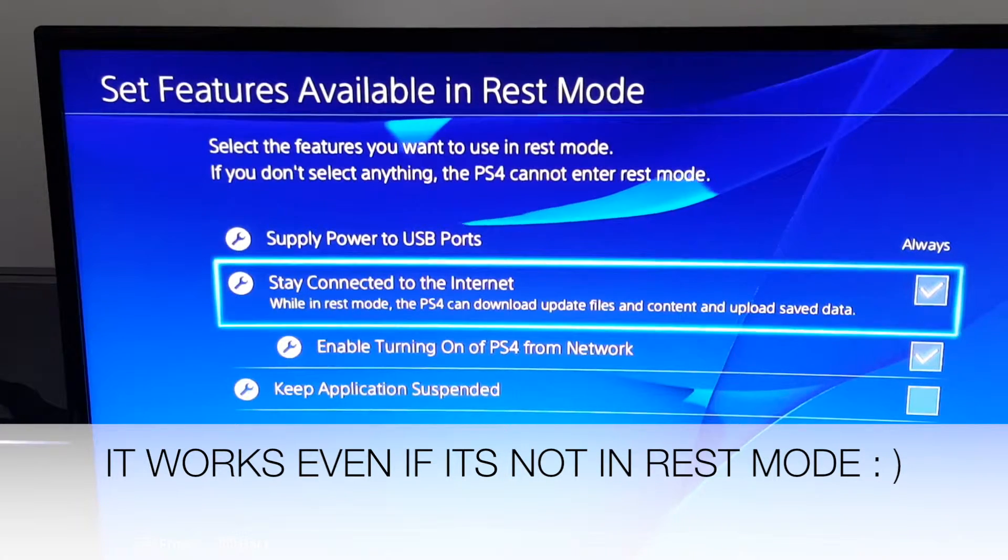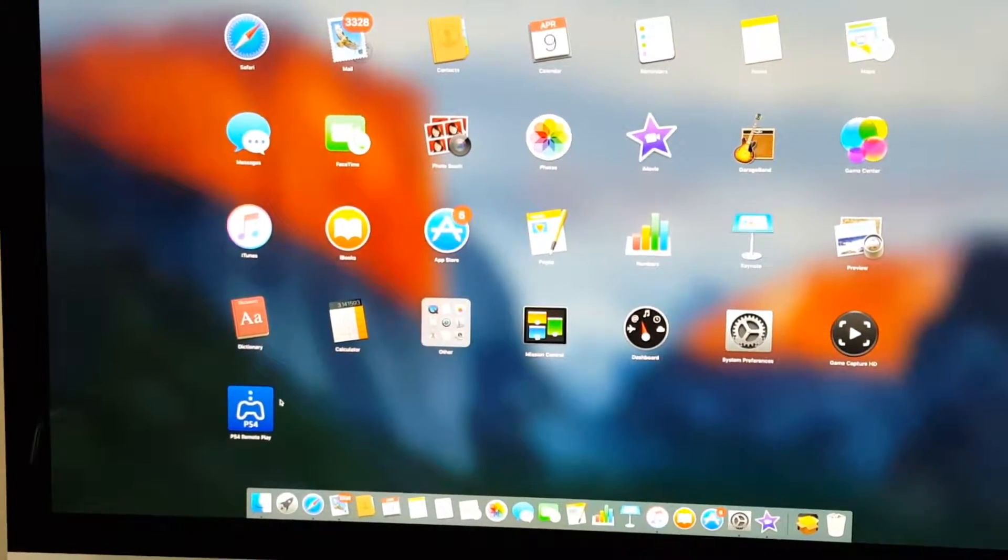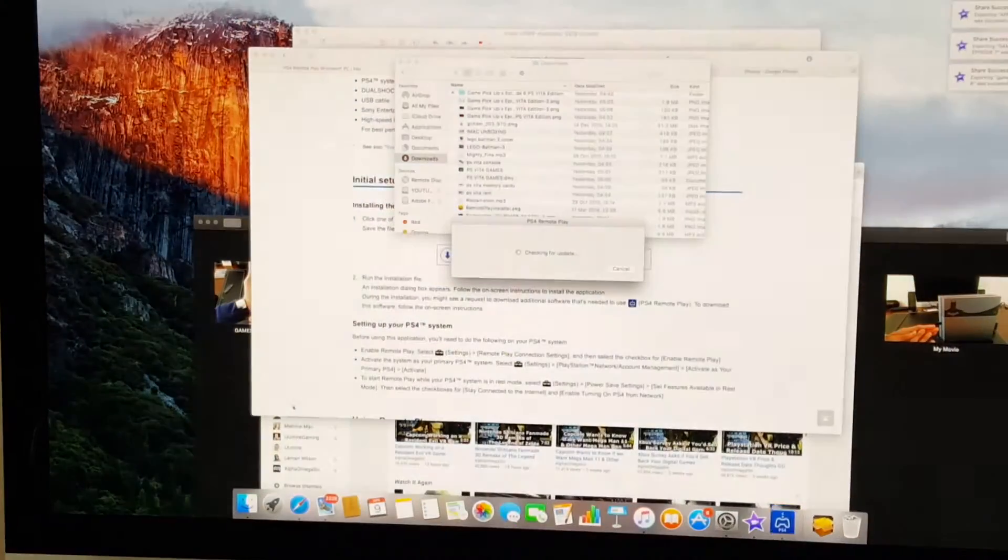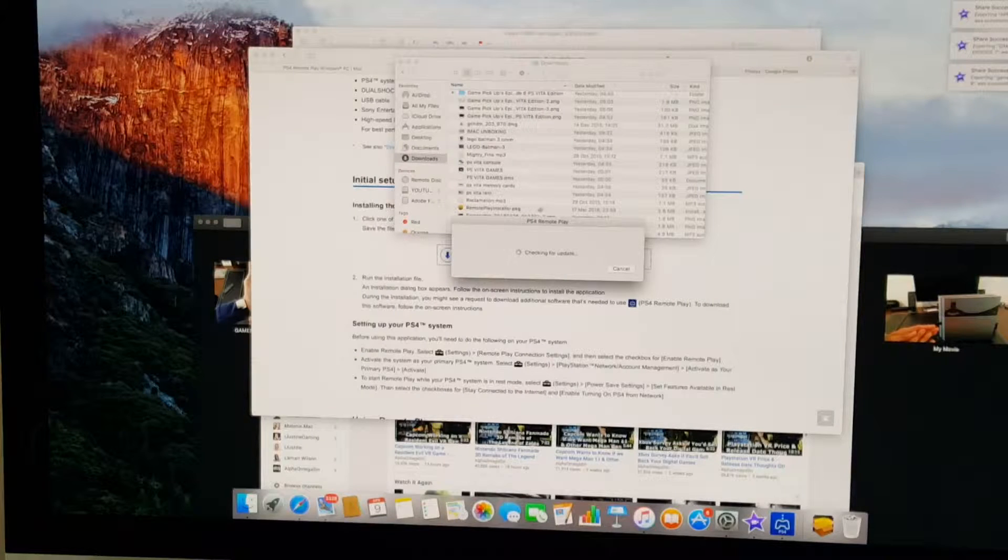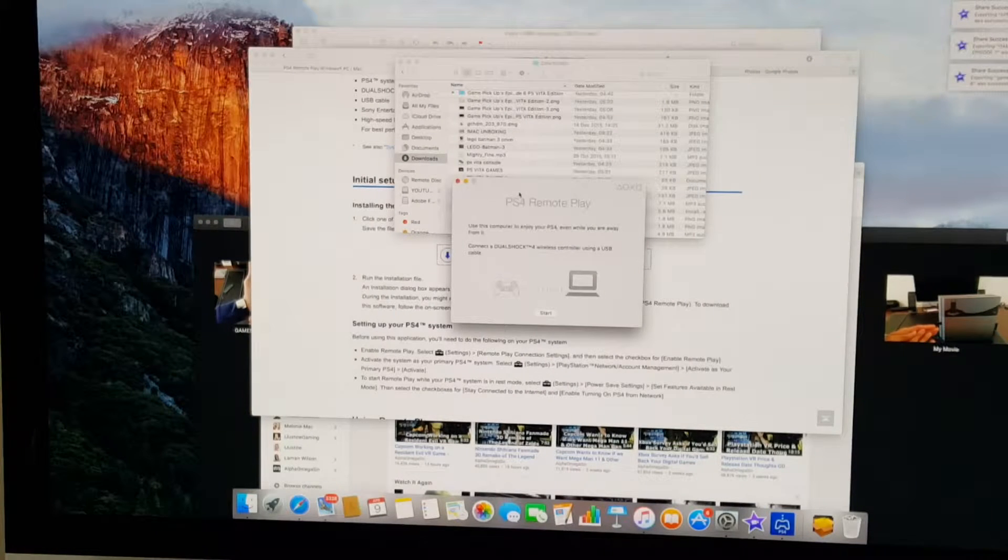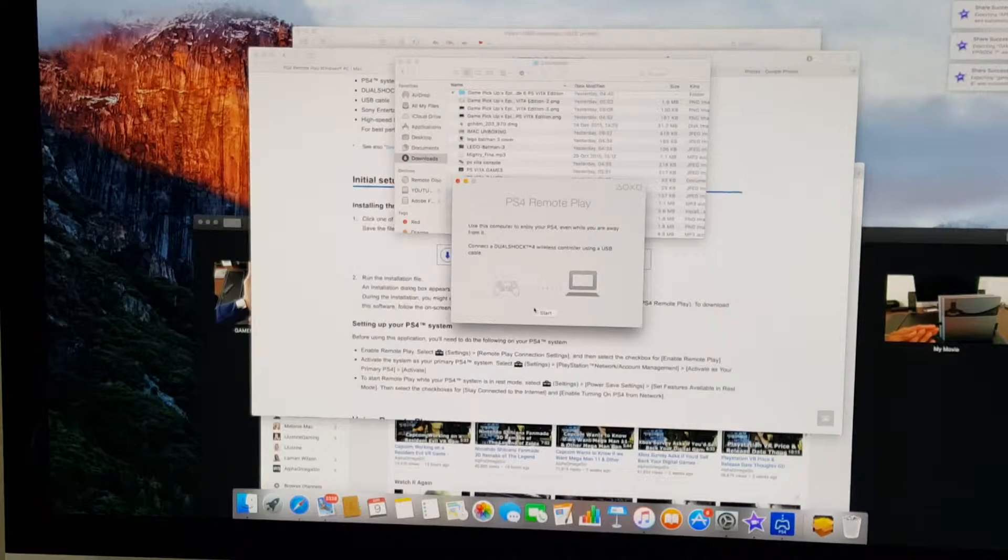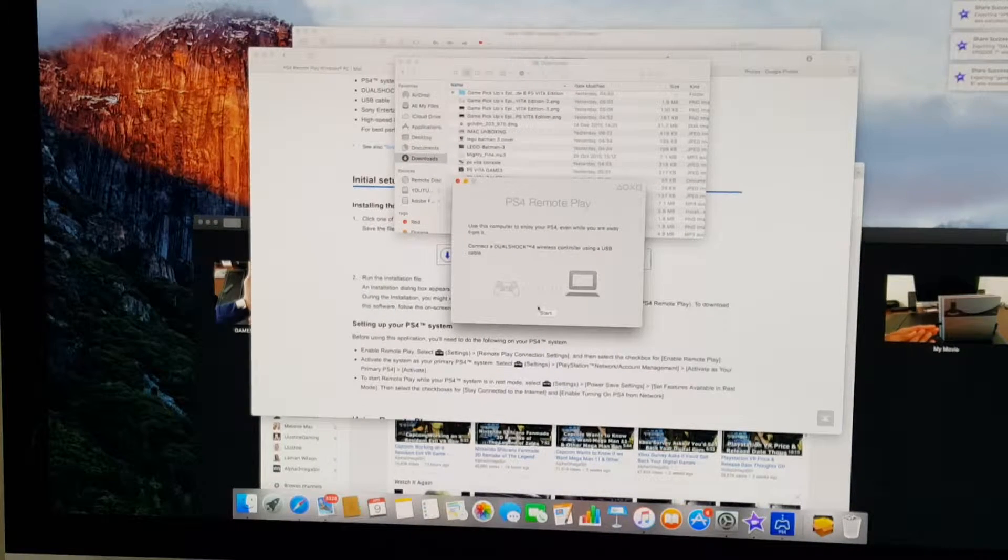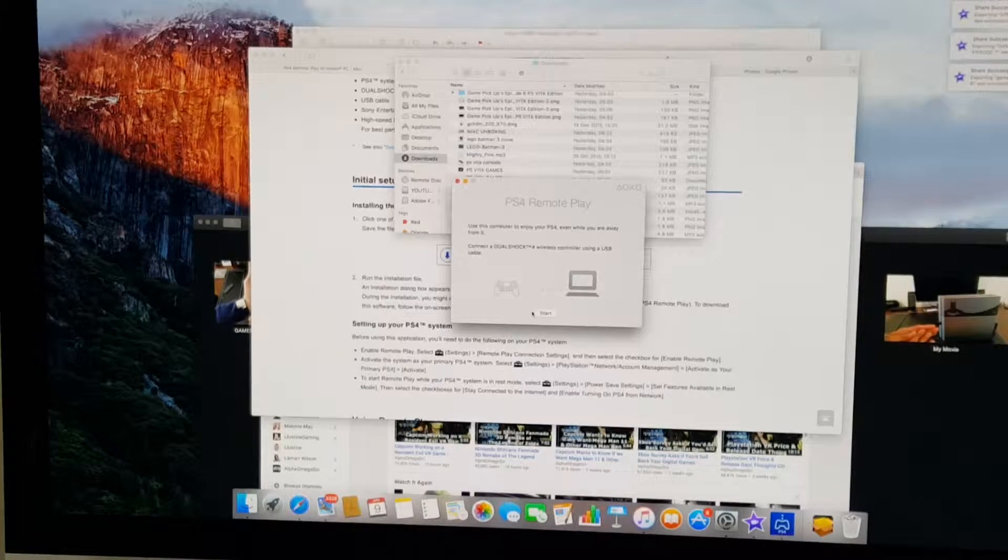So let's go back to the PC and let's go ahead and start PC now. This is what the app looks like - remote play app. Let's check right here. This says start remote play, connect your DualShock 4 controller using a USB cable which we will do right now.